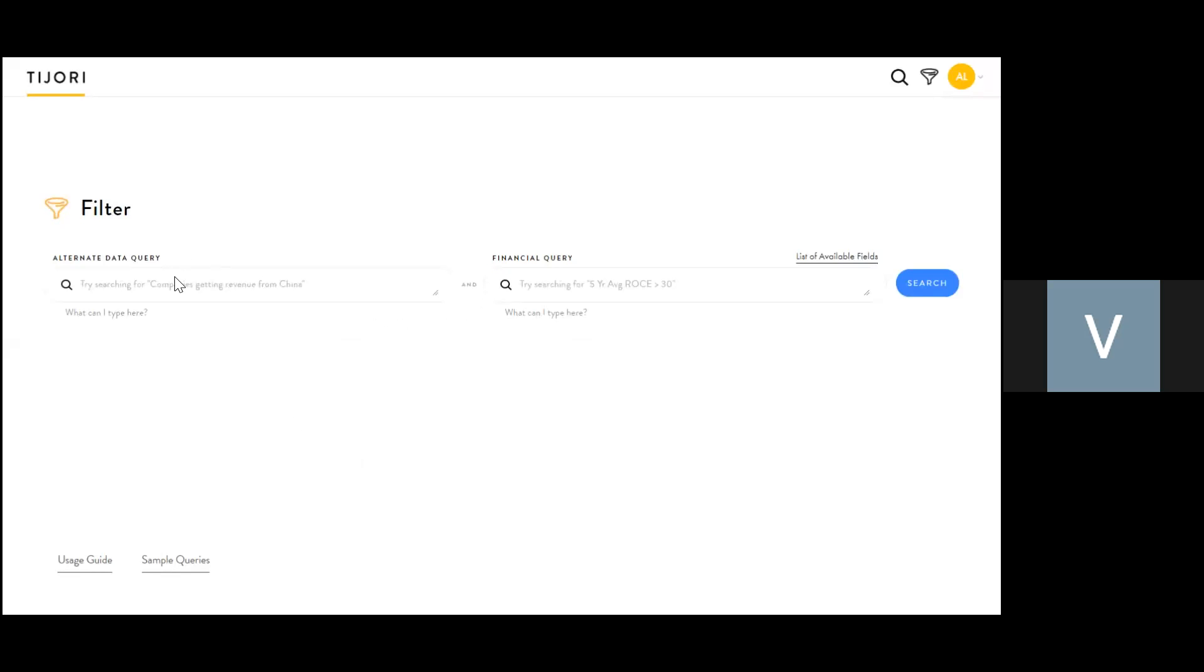What this filter module does is it lets you screen companies based on business or financial criteria. You can see two boxes: one is an alternate data query, and the second is a financial query.